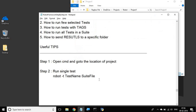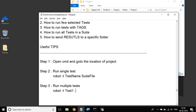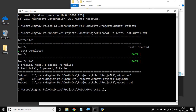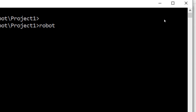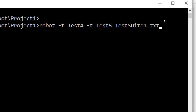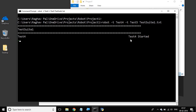Now let us see how to run multiple test cases. For that, we will use the same command: robot minus T, then say test one, then again minus T and say test two, then the suite file. So in the same way, I will say robot minus T test four, minus T test five, and my test suite file, and hit enter. You can see test four is starting.